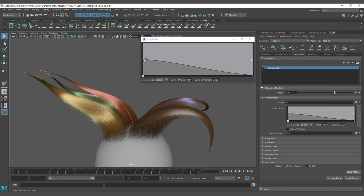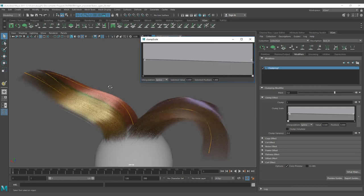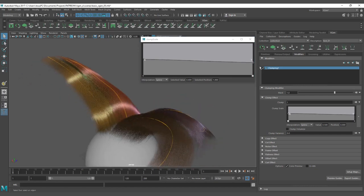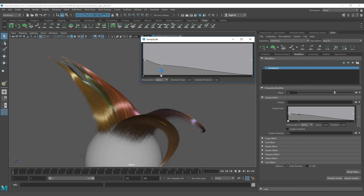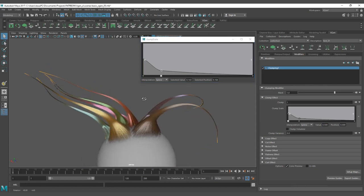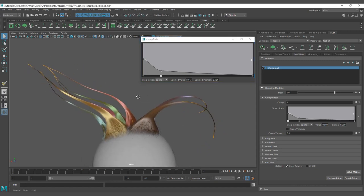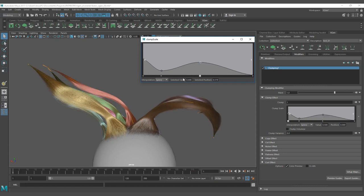You have two points that are defining how the clump works over the strand. So this is the tip and this is the root. A value of 0.5 is a perfect value for the strand and you can click and add new points and you can see here how you can control how the clumps work over the strand.